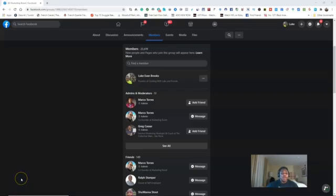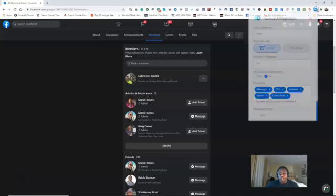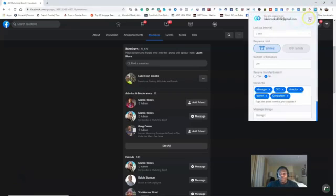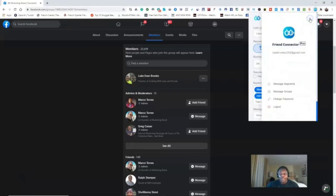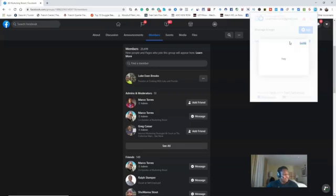All right, so now we're gonna go to the next part of our lesson. Our lesson is gonna be in regards to message groups. So as you see here, you'll go to message groups. As you see here, I already have a message group already generated.